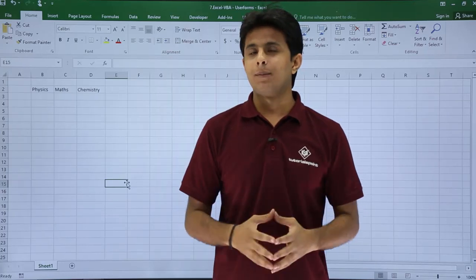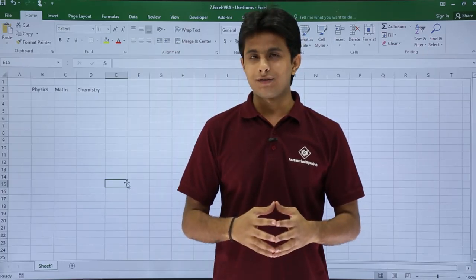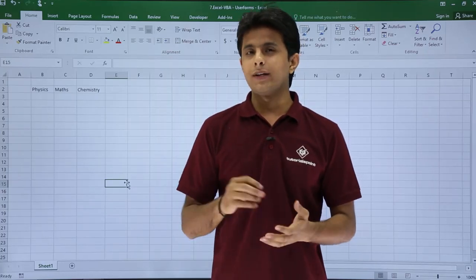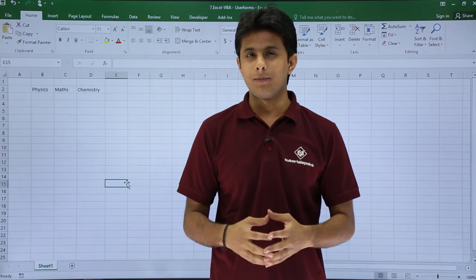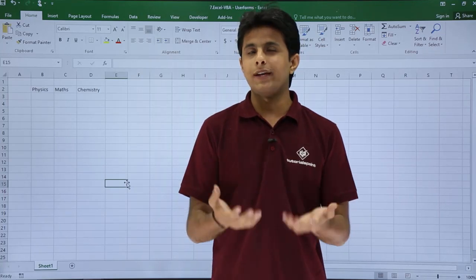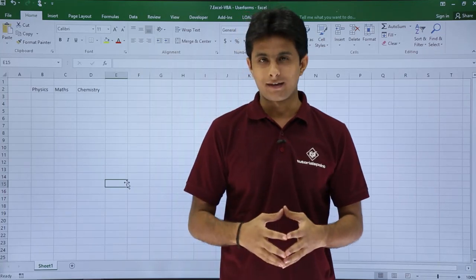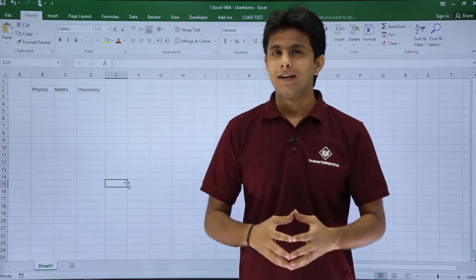In this video, we'll be learning about checkboxes — how do we create checkboxes on the user form and how do we execute that. Let us see that.